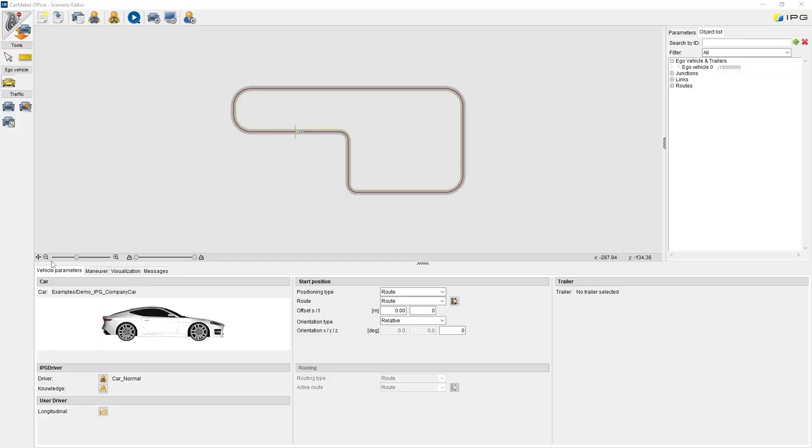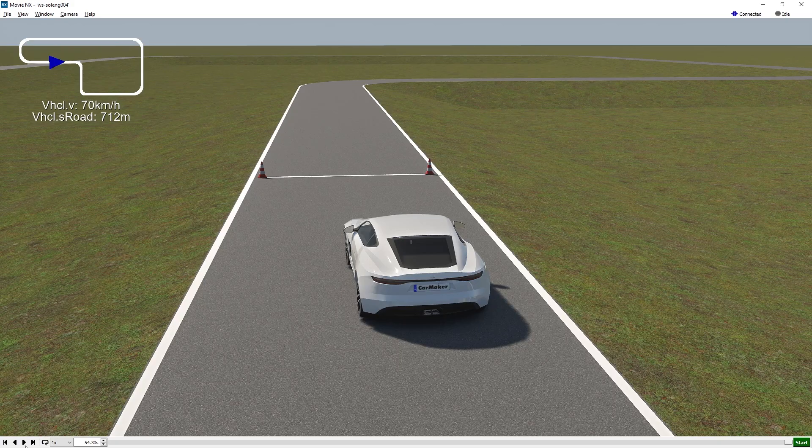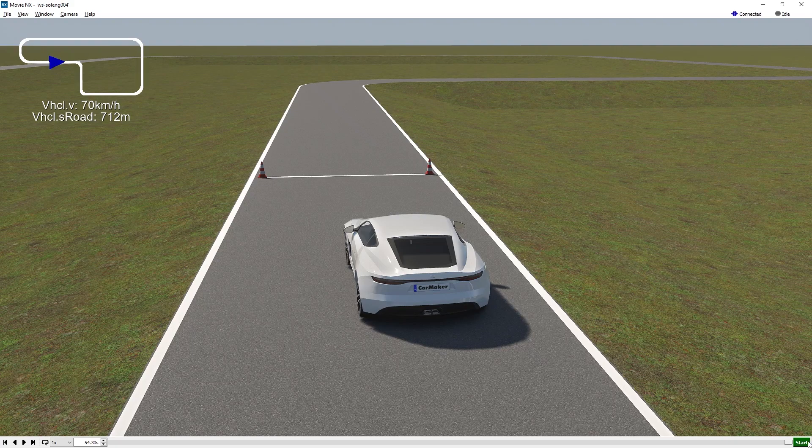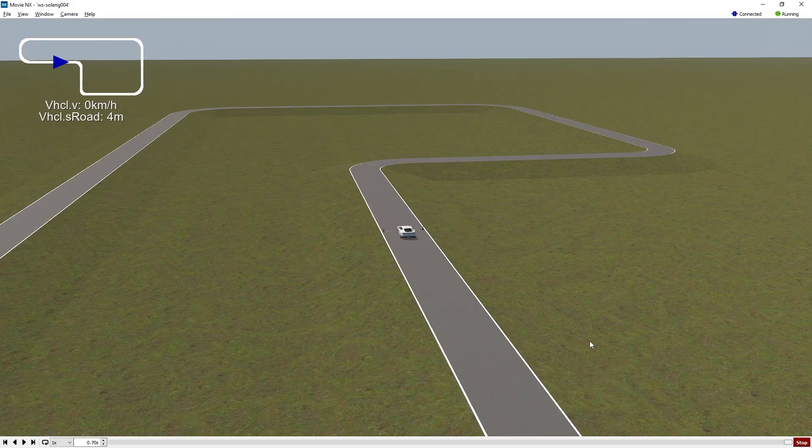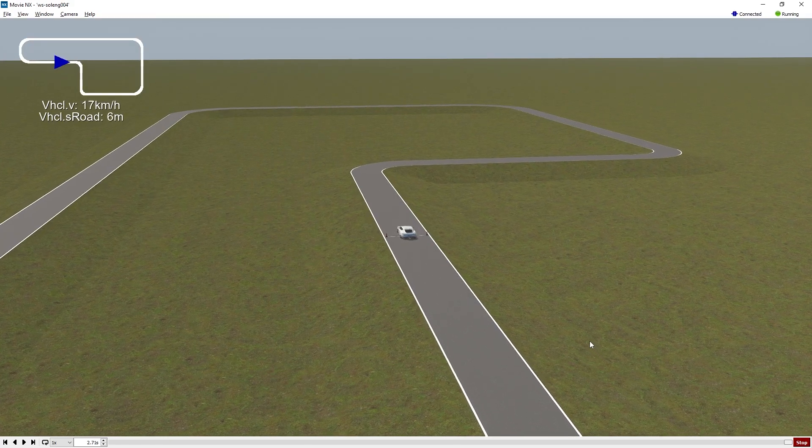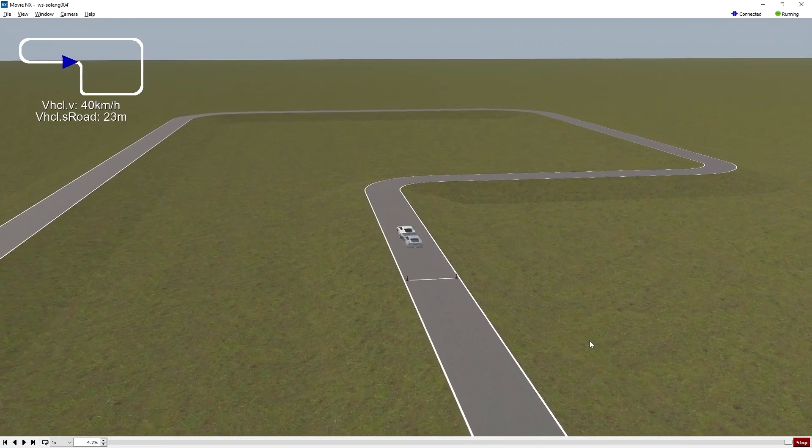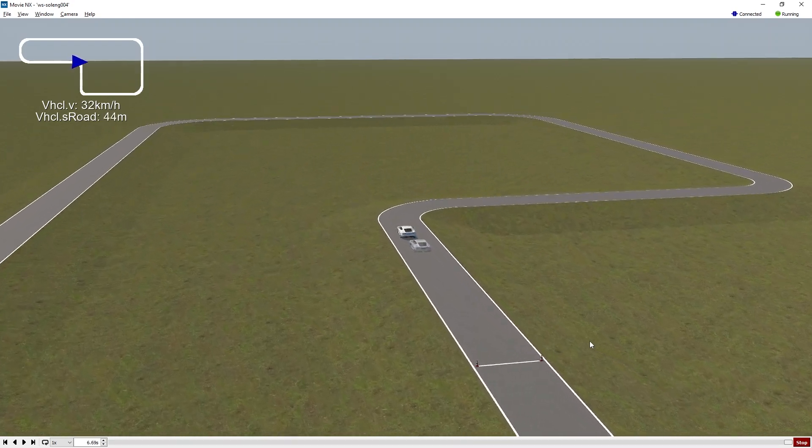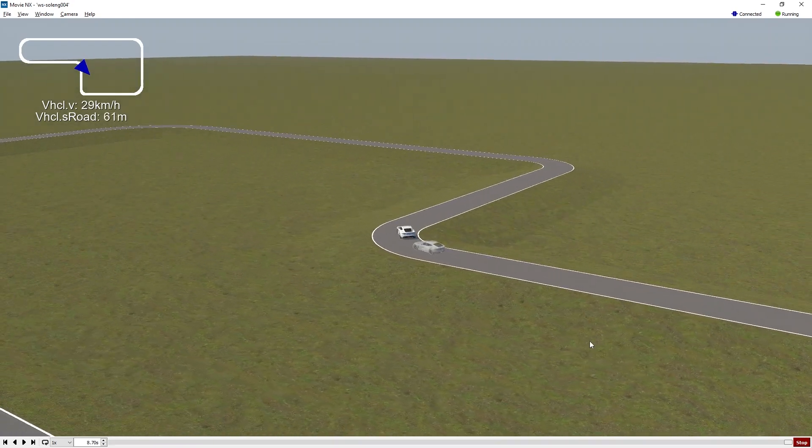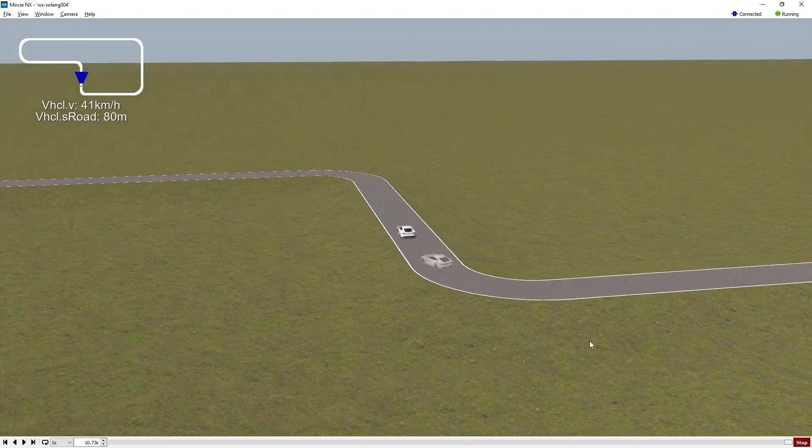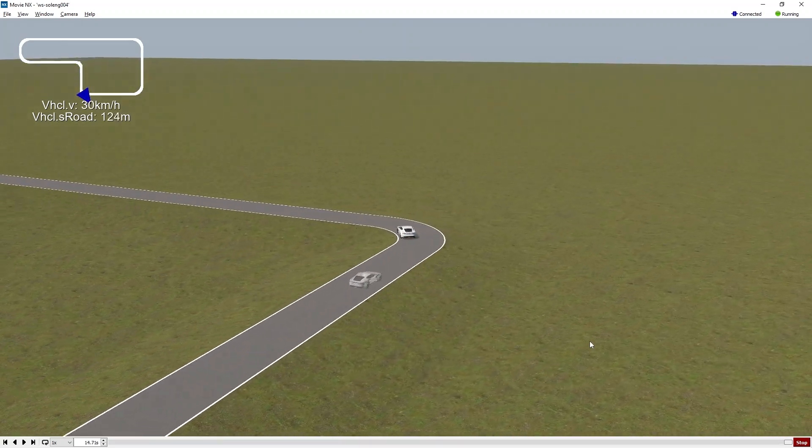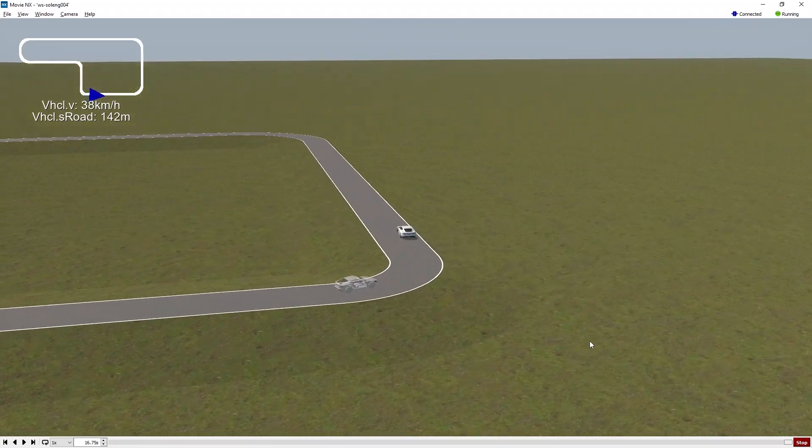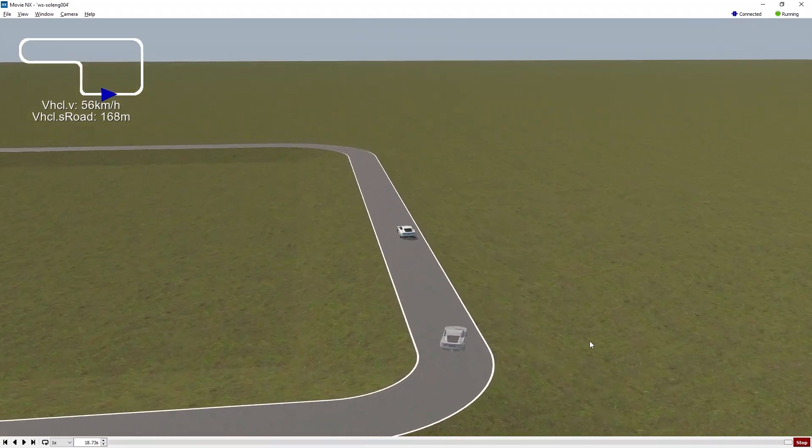In the second simulation run, I'm going to use the aggressive driver settings, and let's see what will happen. The vehicle's performance is clearly more dynamic than before. The acceleration from standstill is much higher, which is a result for higher maximum longitudinal acceleration parameter compared to the normal preset.